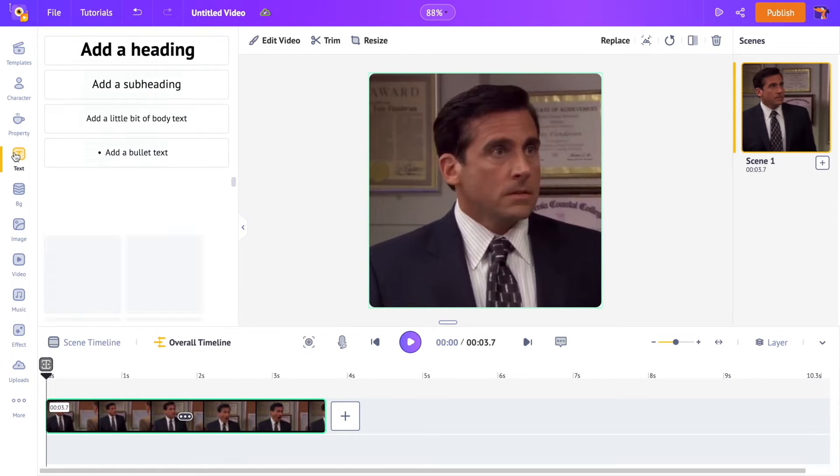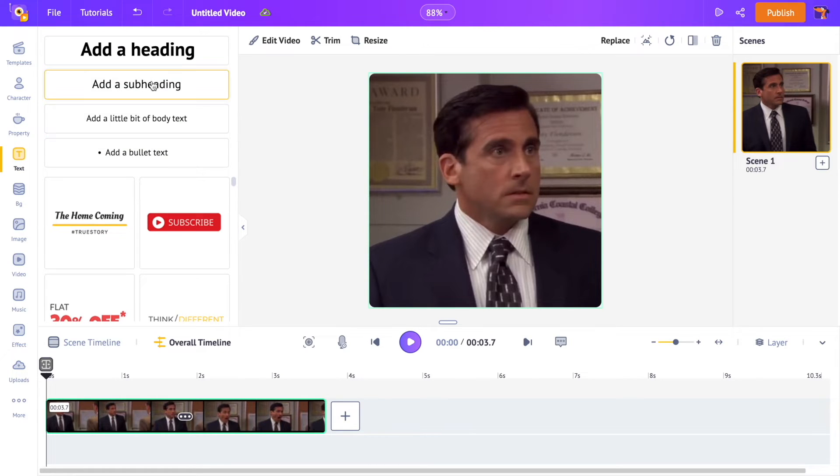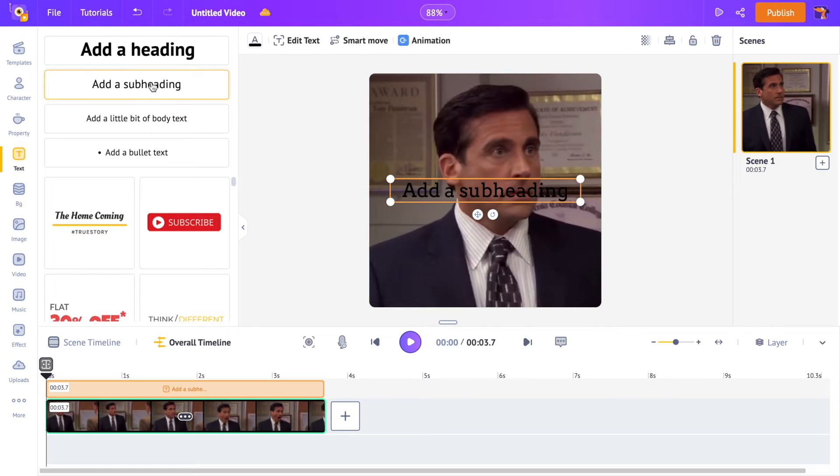Let's add text to the GIF. Click on the text section over the library and select a text box. Type in the text that you want.